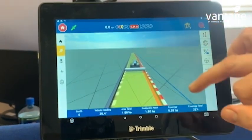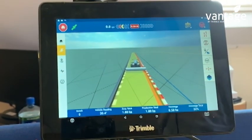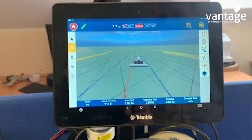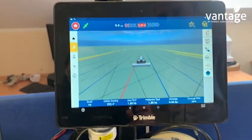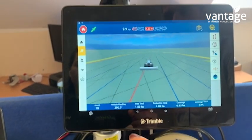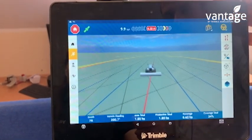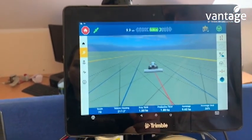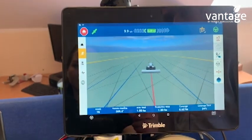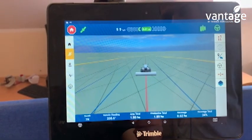I can now see my guidance line appearing, set in the direction of my A and B point which I originally set. As you're traveling up your guidance line to engage your steering, the steering wheel icon has to be yellow in the top corner — press that, and we're now steering on the guidance line. I can turn on my paint function to visualize this.